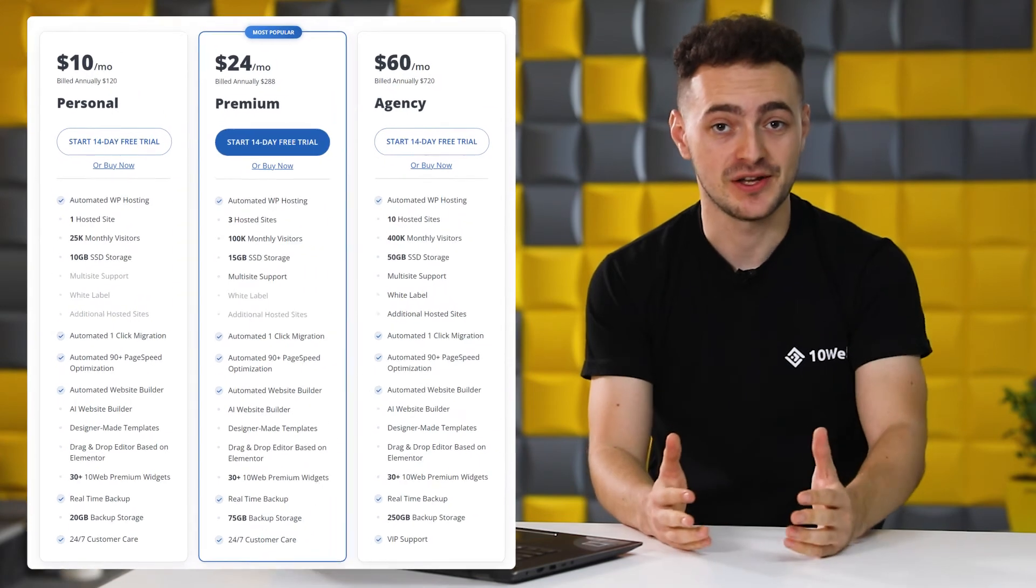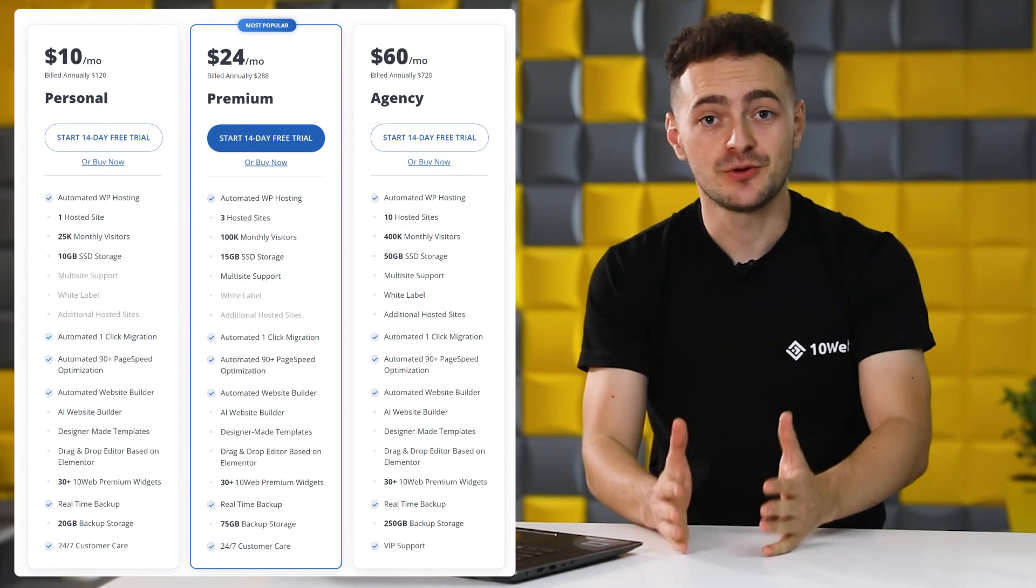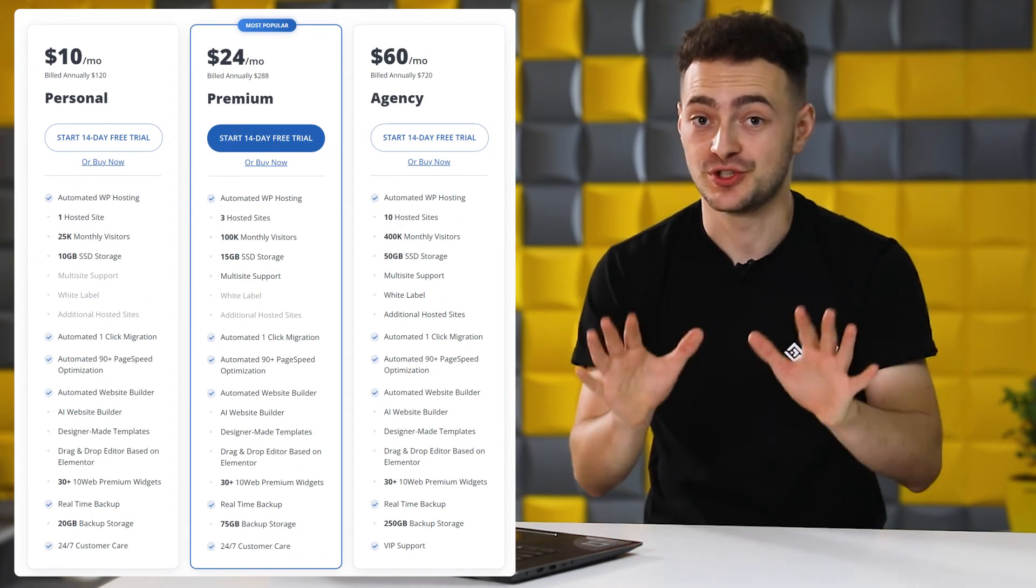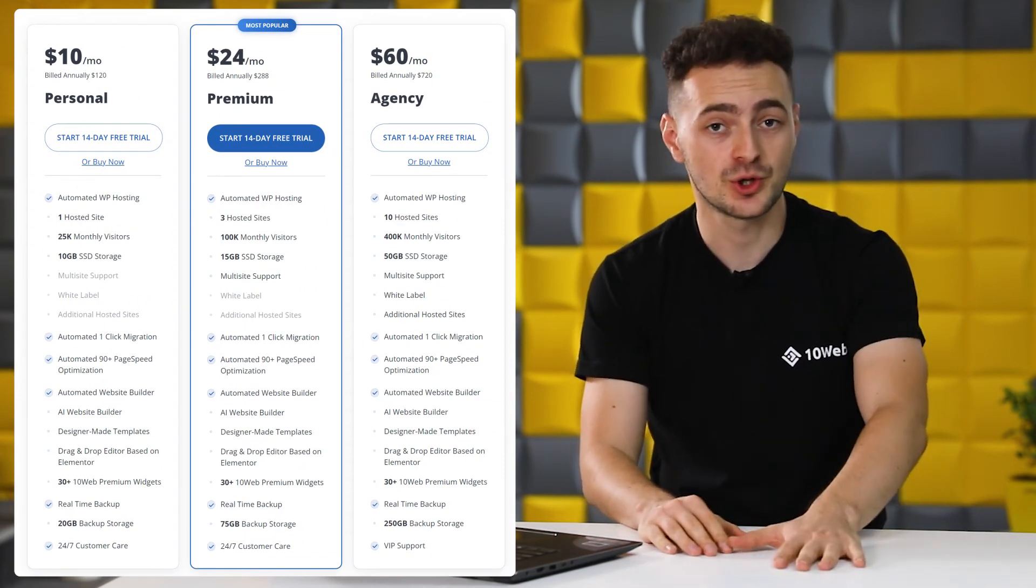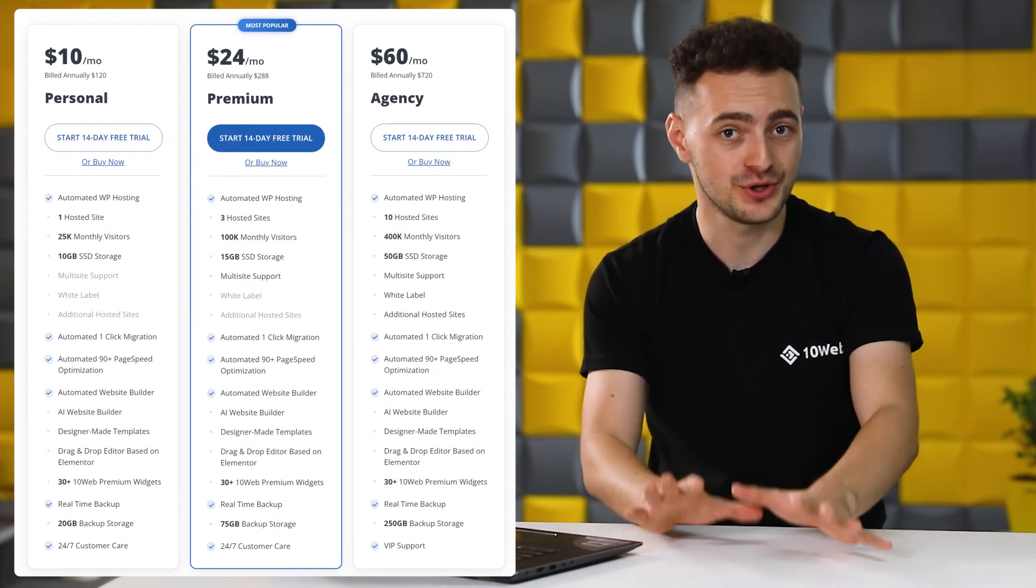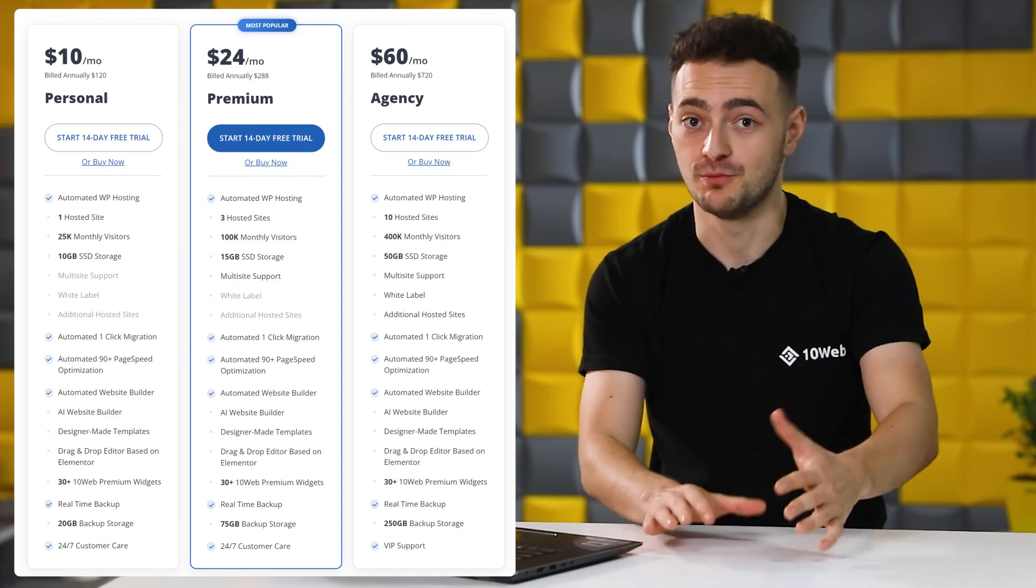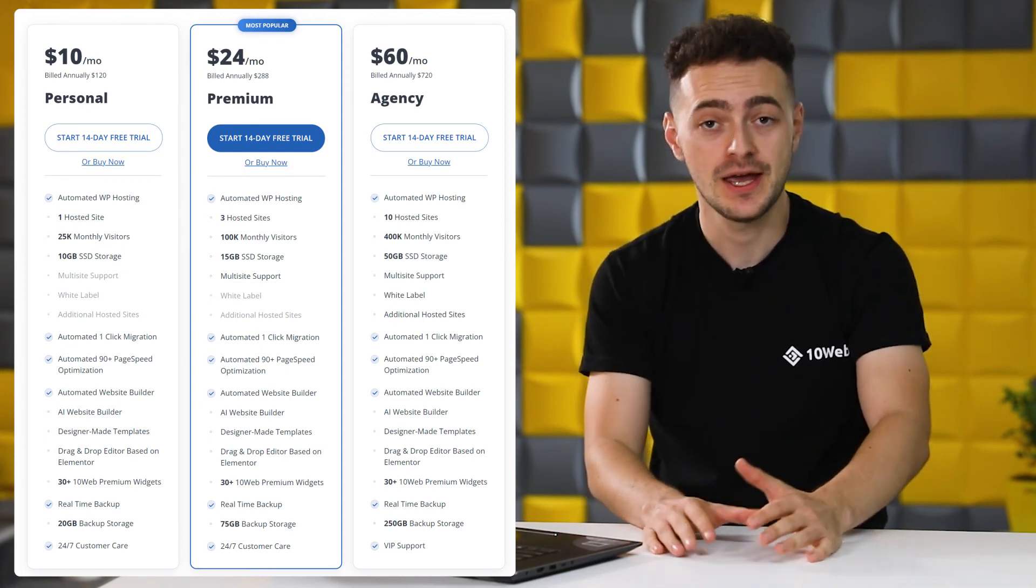Another great thing about 10web is pricing. You can host your website for just $10 a month with no hidden costs, which are a pretty common thing with most platforms.